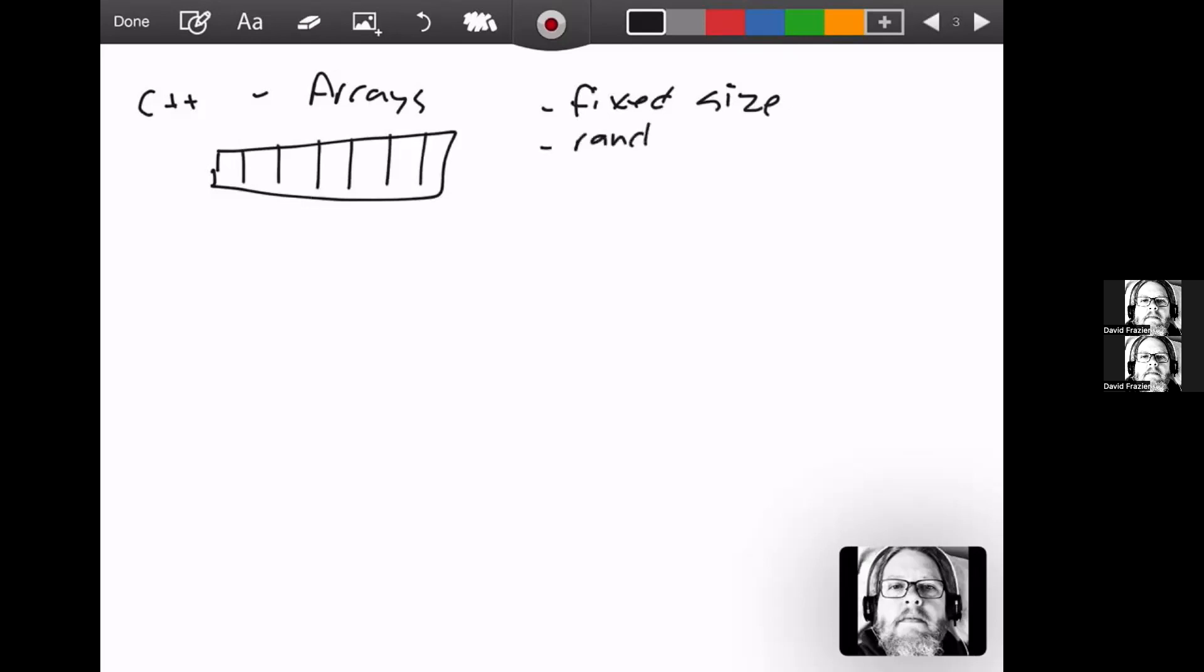They allow random access, which means I can go right to - if this is a, it's 0, 1, 2, 3. So if I do a sub 3, I can go directly to what I want. I don't have to go anywhere else. They also have to have the same data type, or homogeneous data type.